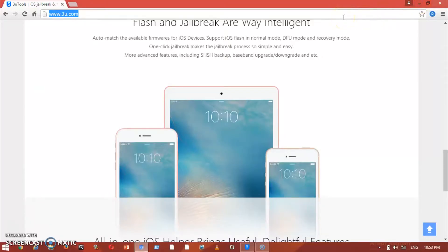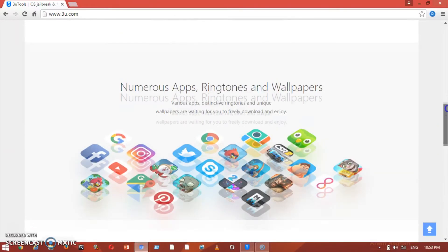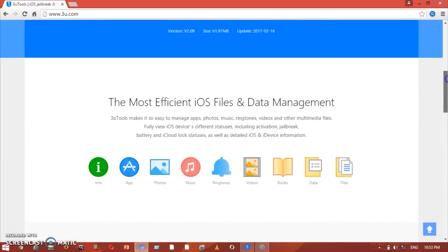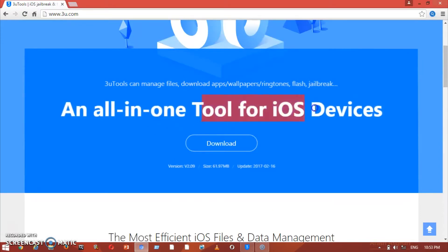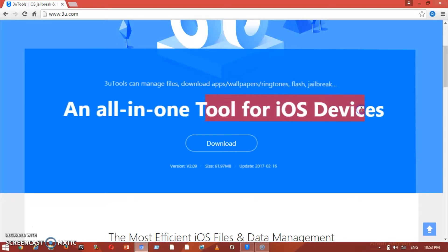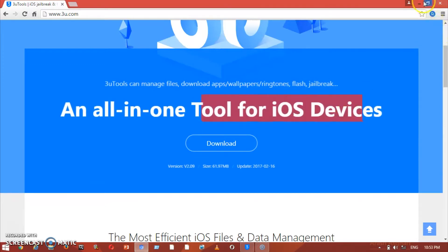Welcome back guys. This is the website 3u.com. As you can see, from this website you can download the program by pressing the download button here. This is actually a tool for iOS devices.